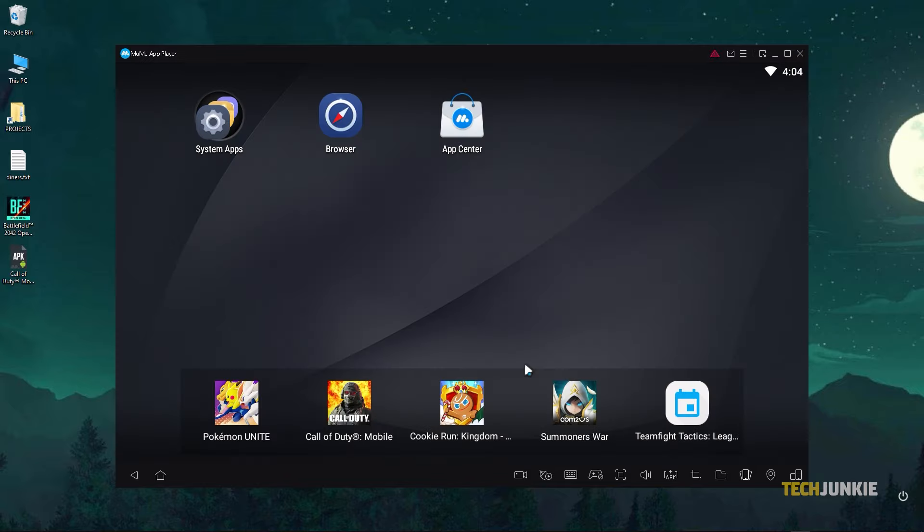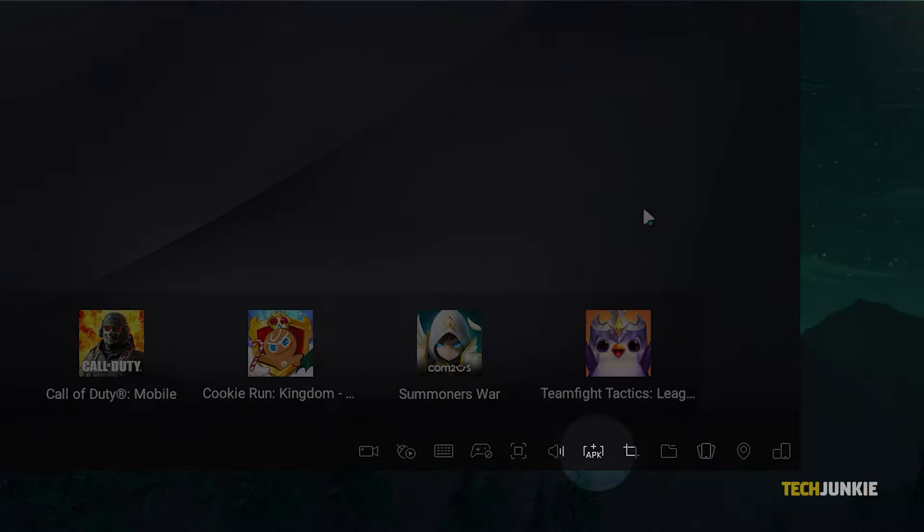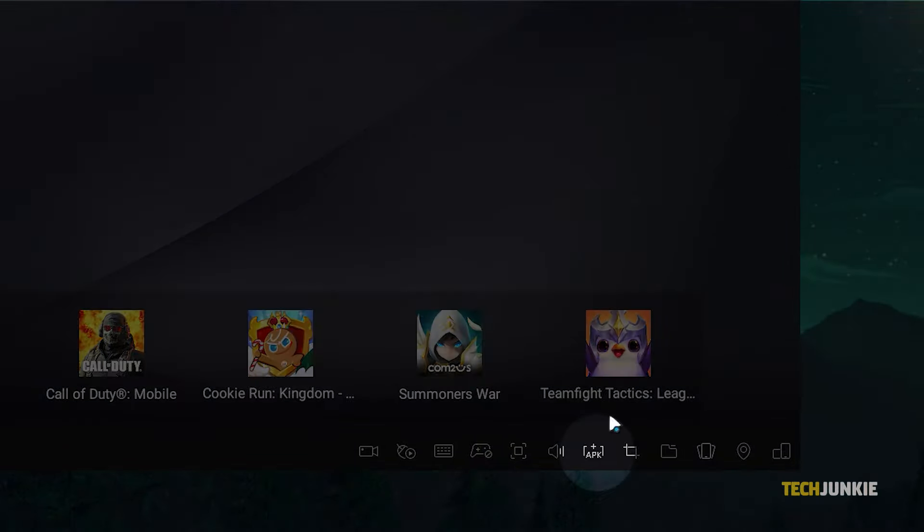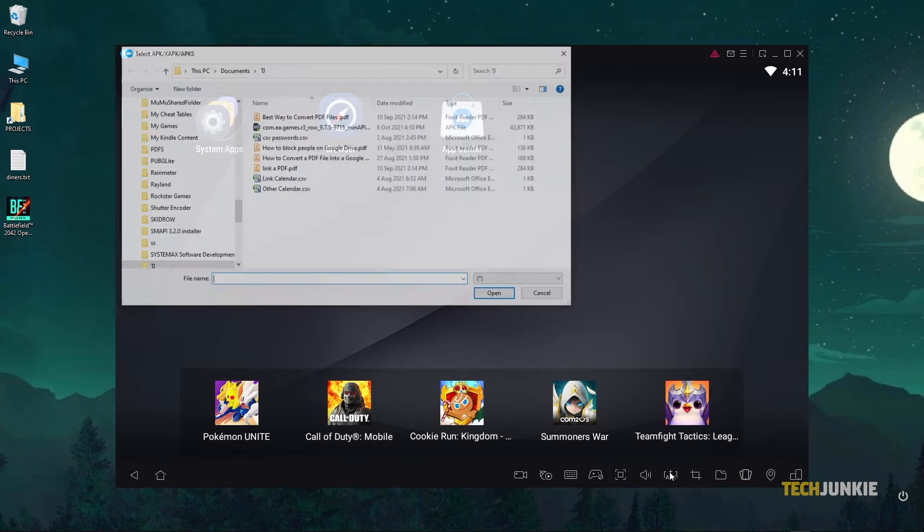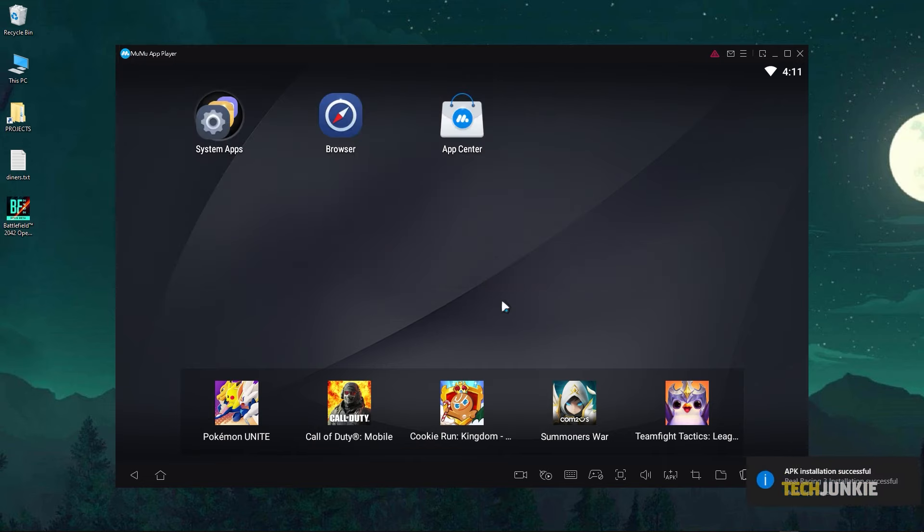To install your APK file, click on the plus APK icon at the bottom of the window. On the File Explorer window that pops up, find and open your file to install it to the emulator. Once it's done, click on the file to run it.